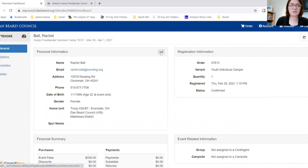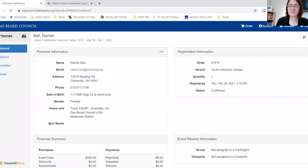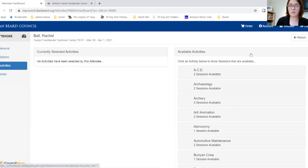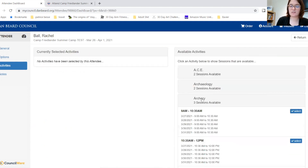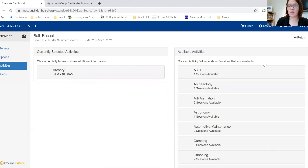On the dashboard, you can edit the personal information, make a payment, view if they have been assigned to a unit, and then when merit badge registration opens this Activities tab will be available. From here you can add merit badges — click here, select your desired merit badge, and it will appear here. Once you have selected a merit badge, that activity and that time slot will no longer be available. Then return.